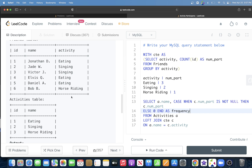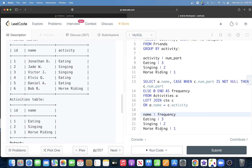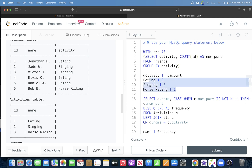Now after this, the result has columns name and frequency — eating: 3, singing: 2, horse riding: 1, and sleeping: 0 if it existed. We store this in a second CTE called cte2. Remember, when chaining CTEs you don't write WITH again — just add a comma and write cte2 as the next expression in parentheses.